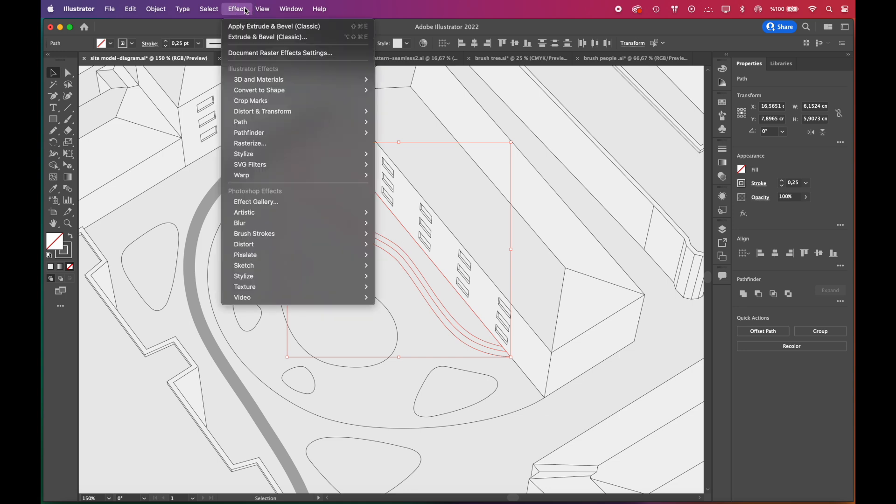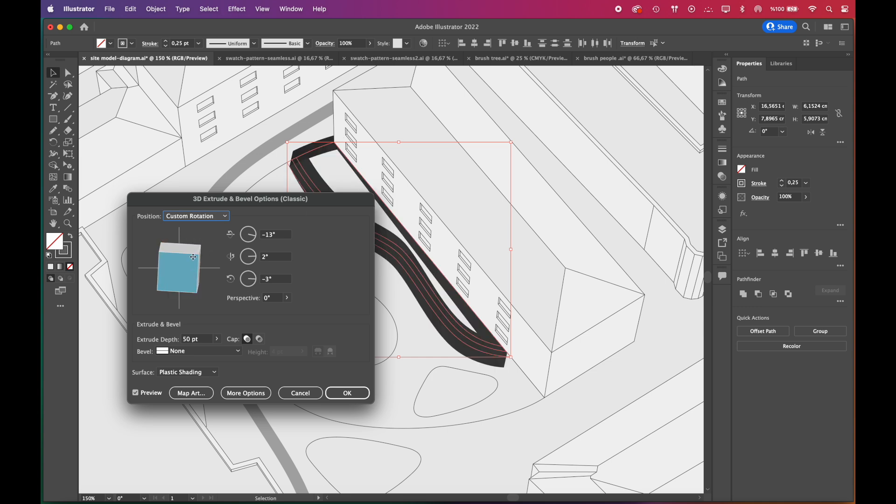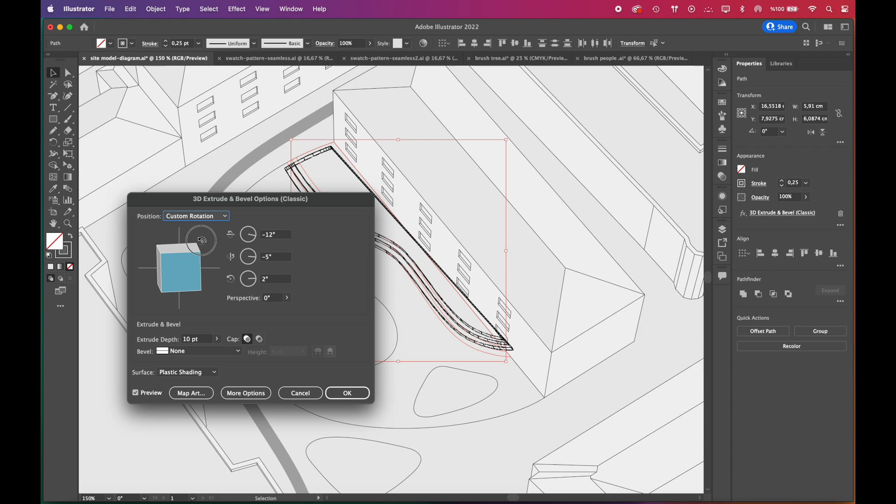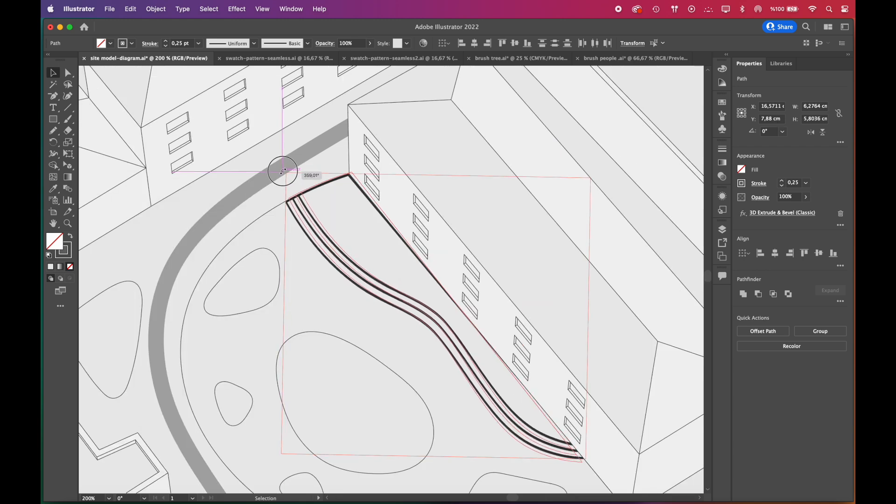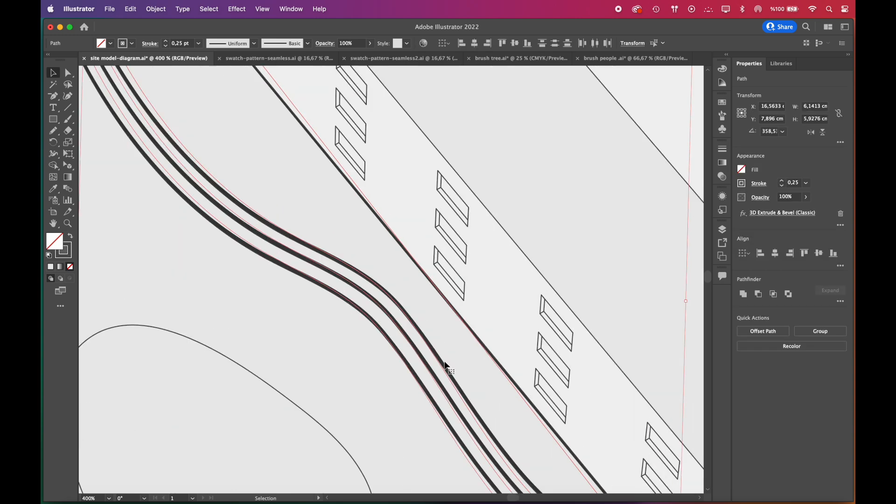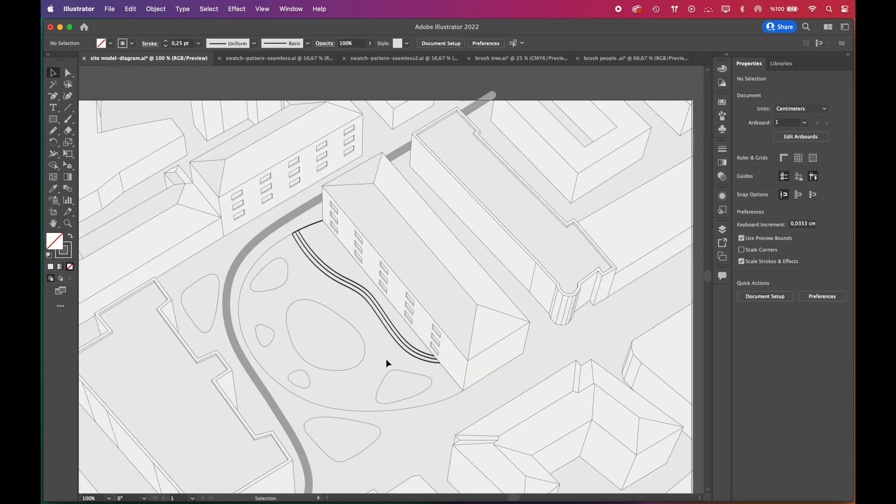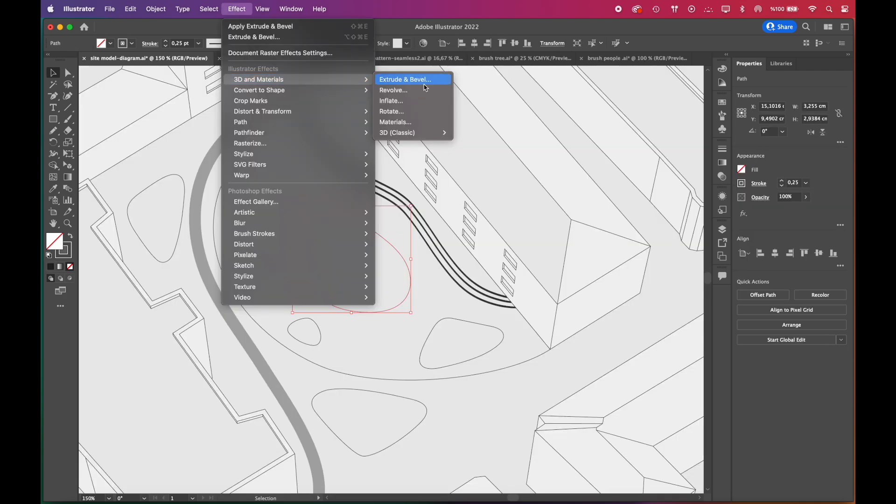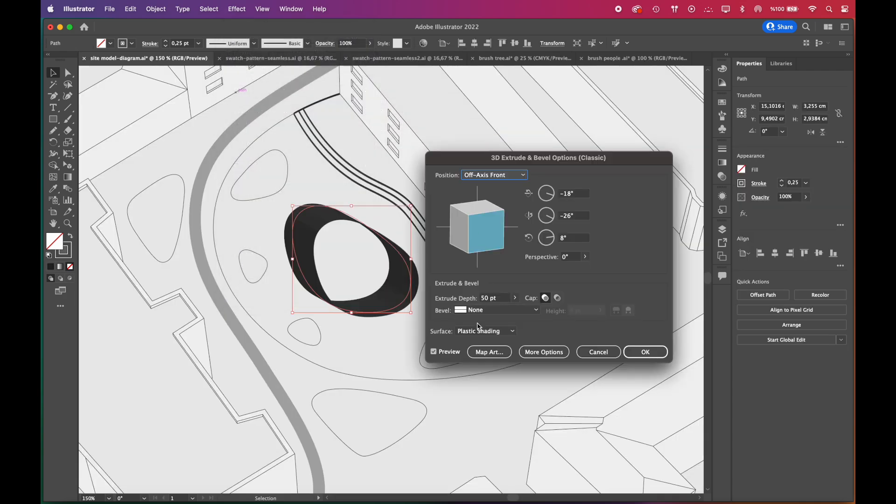Now, we'll add three-dimension effect to the public space elements. We'll select the seating area, go to Effect, 3D and Materials, 3D Classic, Extrude and Bevel. From there, you can adjust the angle and depth of your 3D shapes. We'll repeat the same steps for all the public space elements. We'll adjust their angles and depths using Extrude and Bevel options.